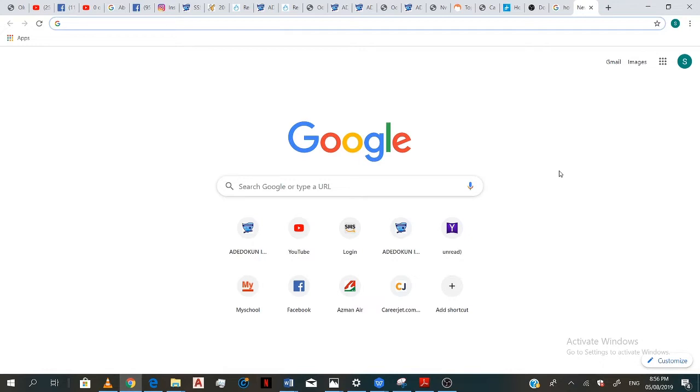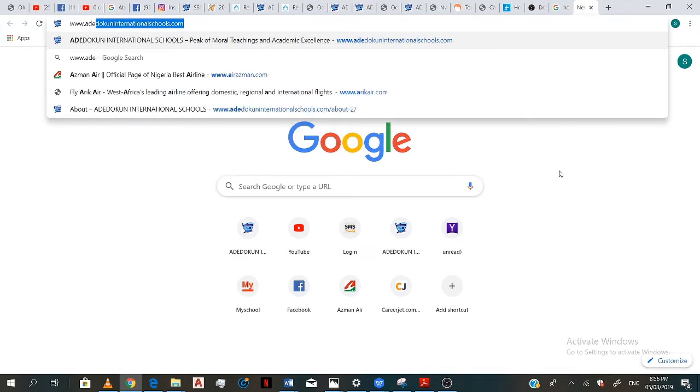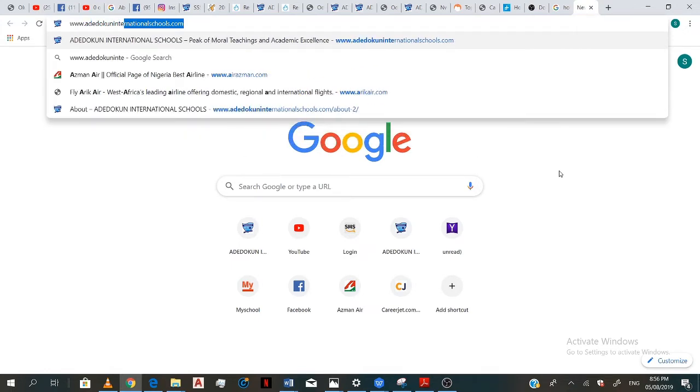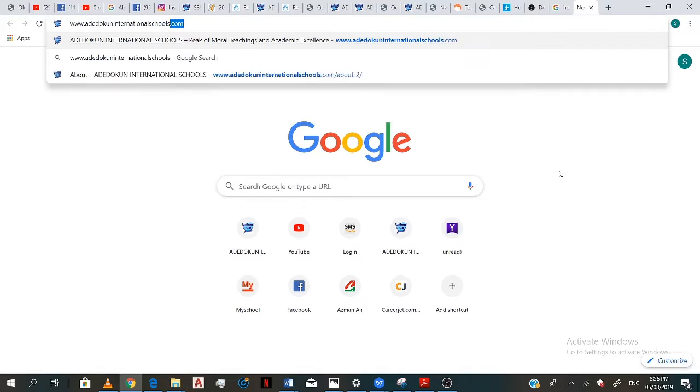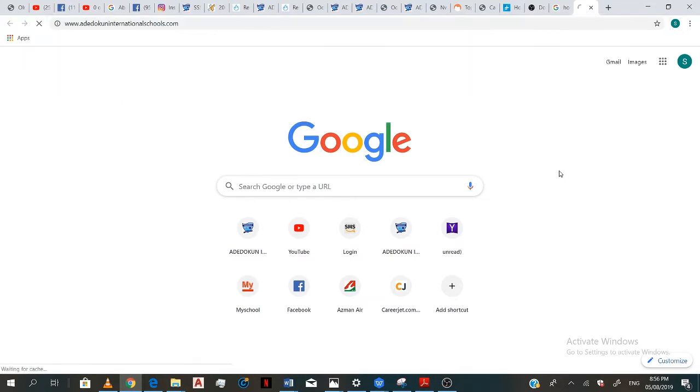So you go to your web browser and click on www.addoconinternationalschools.com and click on enter.